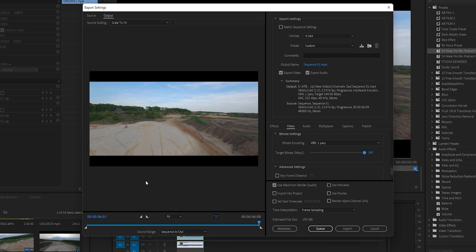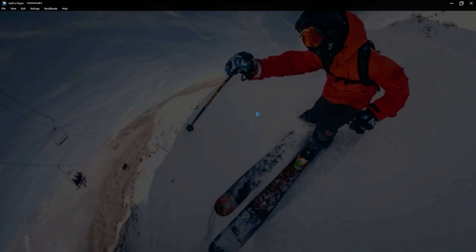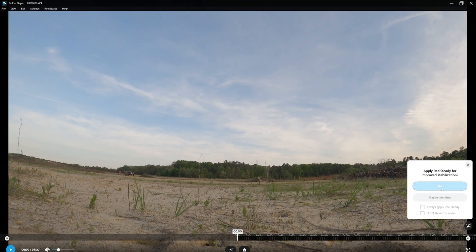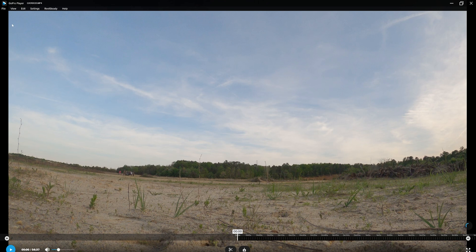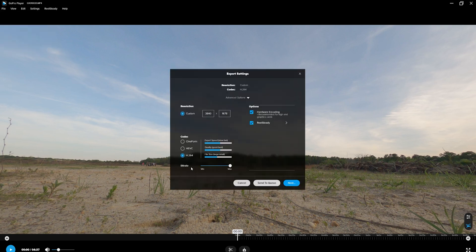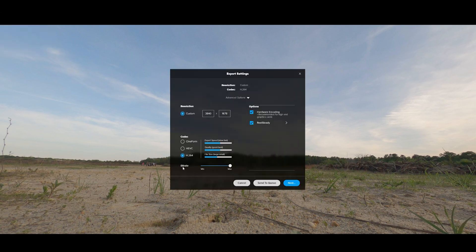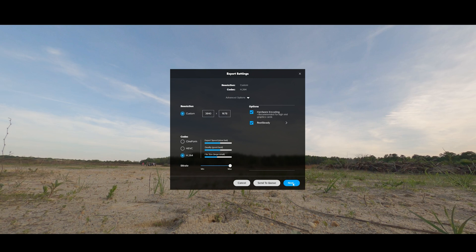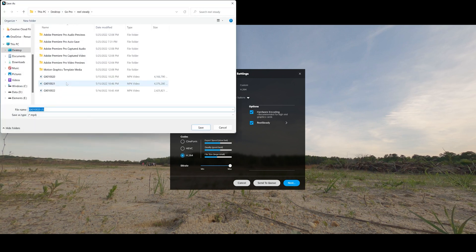Now I'm going to show you the same thing in RealSteady Go. RealSteady is the software I use when I'm not using HyperSmooth on GoPro — I use this to stabilize my footage. I go into the file settings and find the bit rate setting here, and I make sure it's set to the highest I can select.